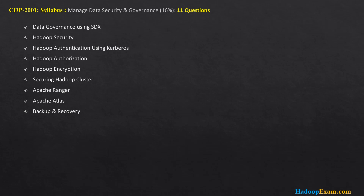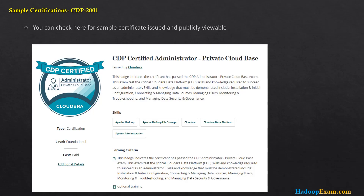The last section is manage data security and governance, where CDP and Cloudera lead over any other globally available platform. Topics include data governance using SDX, Hadoop security, Kerberos authentication, authorization and encryption, securing your Hadoop cluster, Apache Ranger, Apache Atlas for data lineage, and how to back up and recover your data or cluster. A basic understanding of these areas is expected.